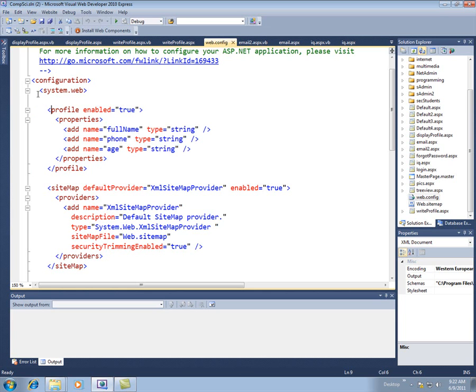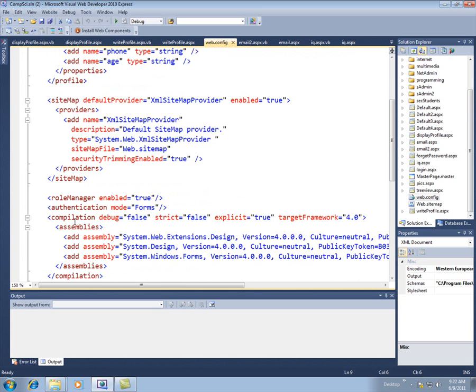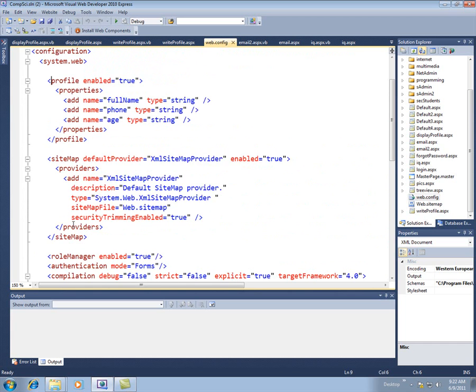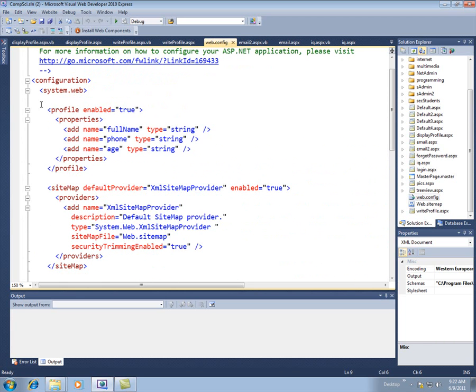So this goes in the system.web section. An easy way to make sure you're in the correct section is go right after the system.web start tag. We want to be between the system.web start tag and the system.web close tag. So just go right after the system.web start tag and put it there.